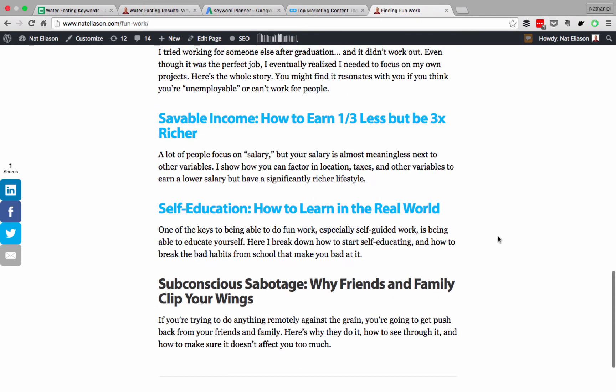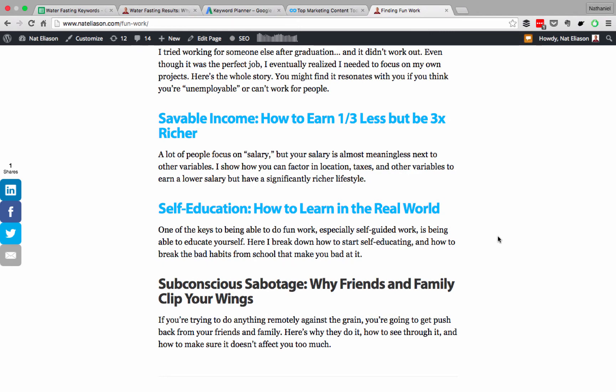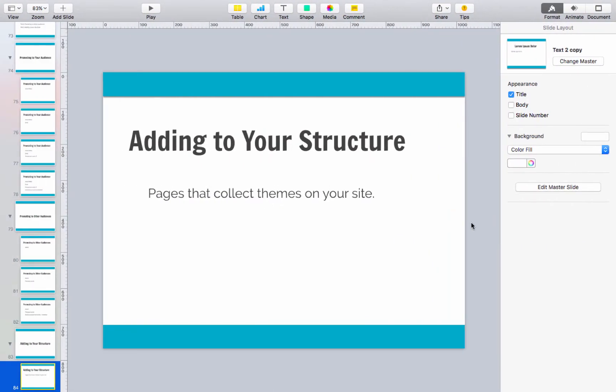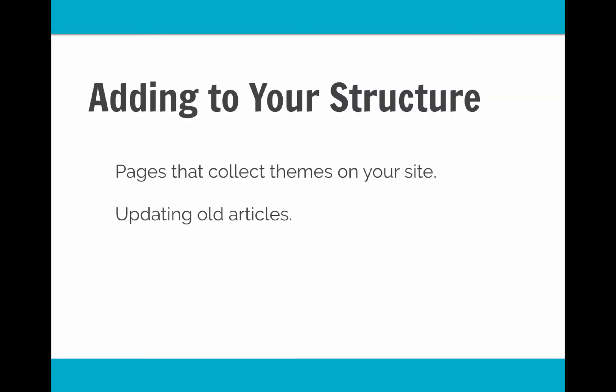This helps so that when one article ranks well it can send traffic to the other articles. So have these pages that collect themes on your site. You also want to update old articles to link to new ones. So let's say you're publishing an article on water fasting and you have an older article on losing weight.